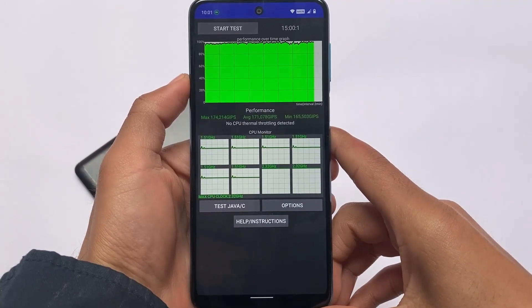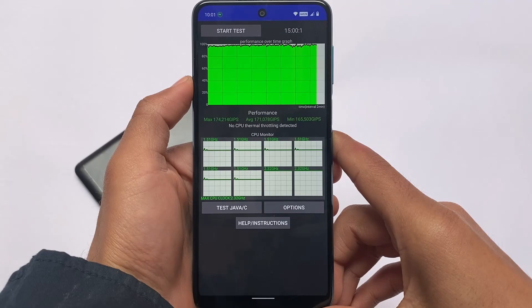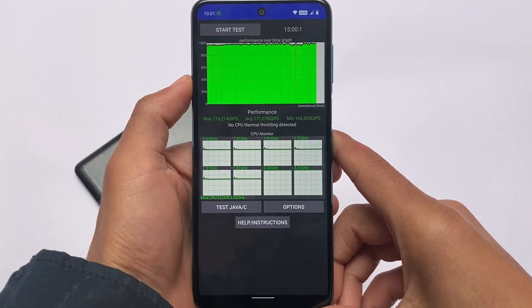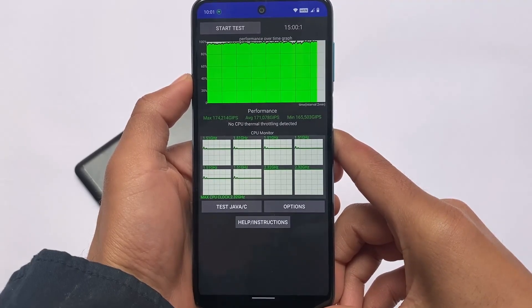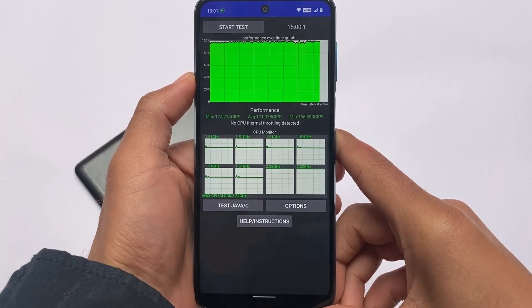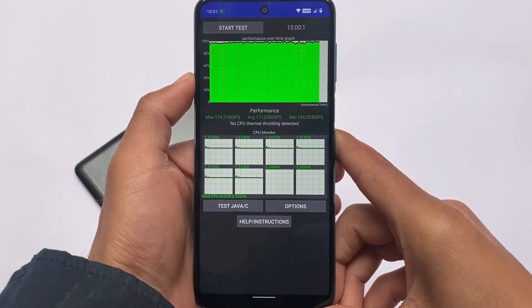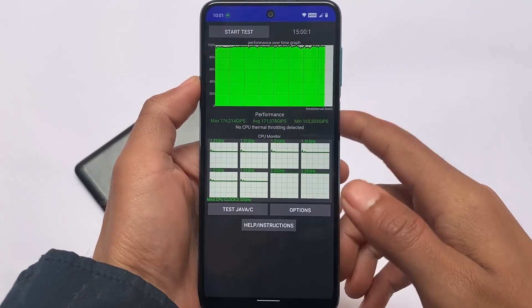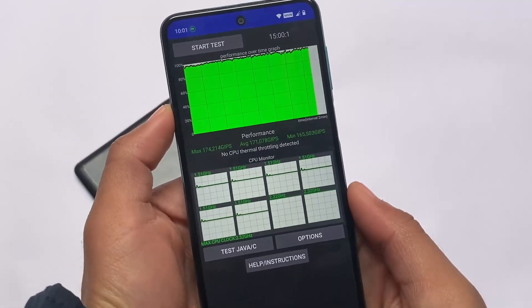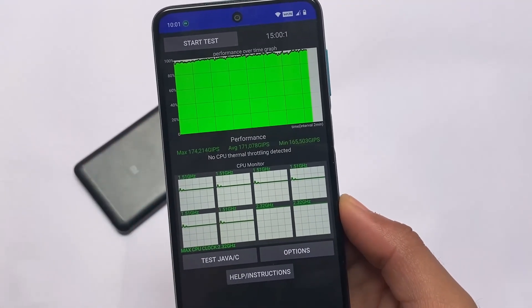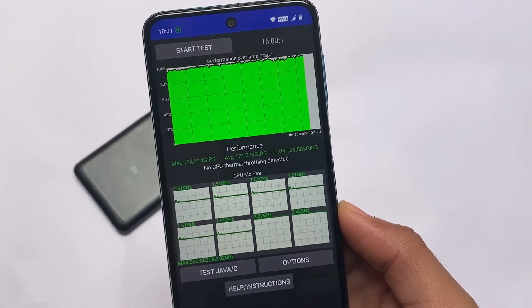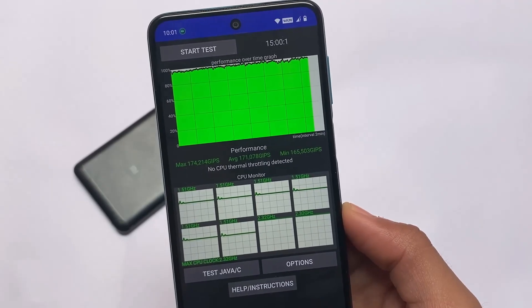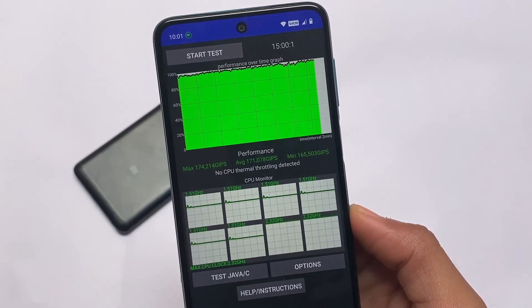About the CPU throttling test: 15 minutes with no CPU thermal throttling, which is great. Maximum performance score is 174. I think in Android 12, this is one of the best results — I haven't gotten this much performance from any other Android 12 ROM on any device so far. A score of 174 is the maximum performance on this Redmi device, and it feels awesome.